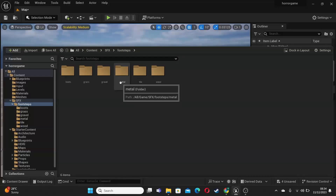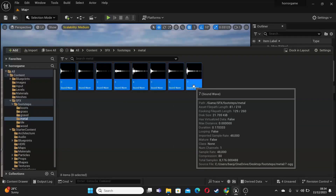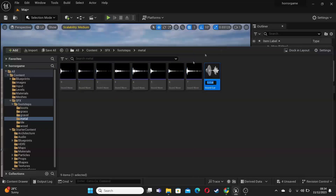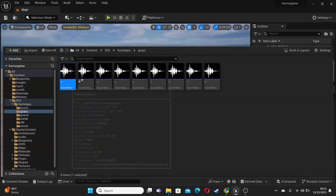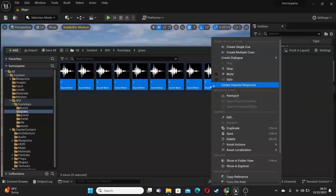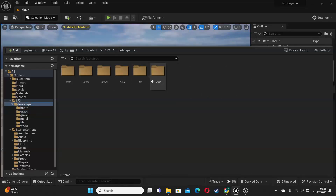Next, let's go over to the metal folder, and do the same thing. So select all of these sound effects, right click, and go create single cue, and just call this metal underscore cue. And then go over to the grass folder, select all of the sound effects, right click, and go create single cue, and call this grass cue. So we can do this for as many different surfaces that we want the player to walk along, but for now I'm just going to set up three.